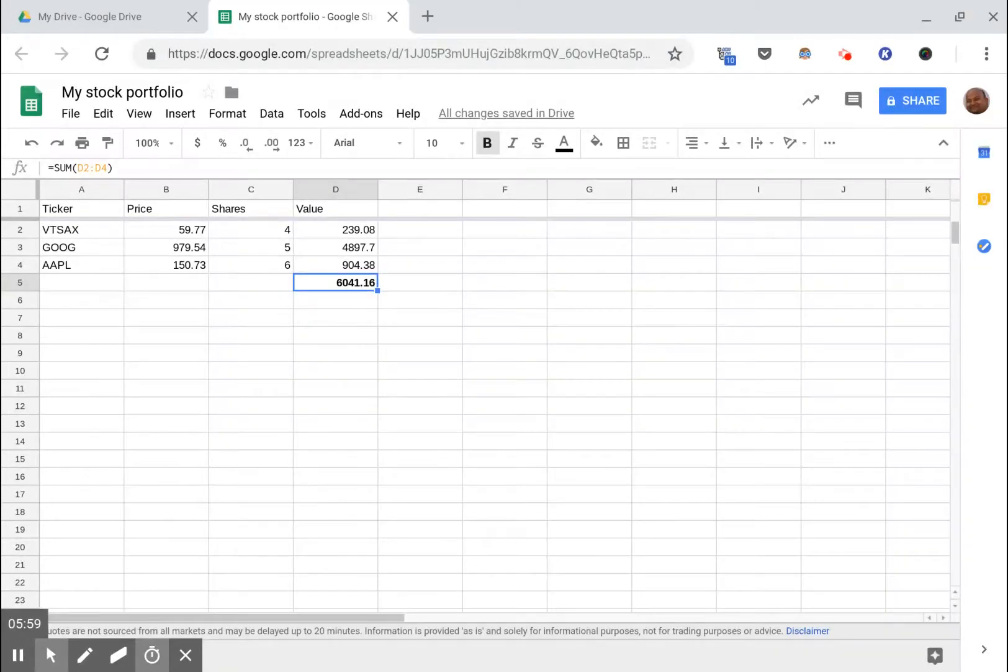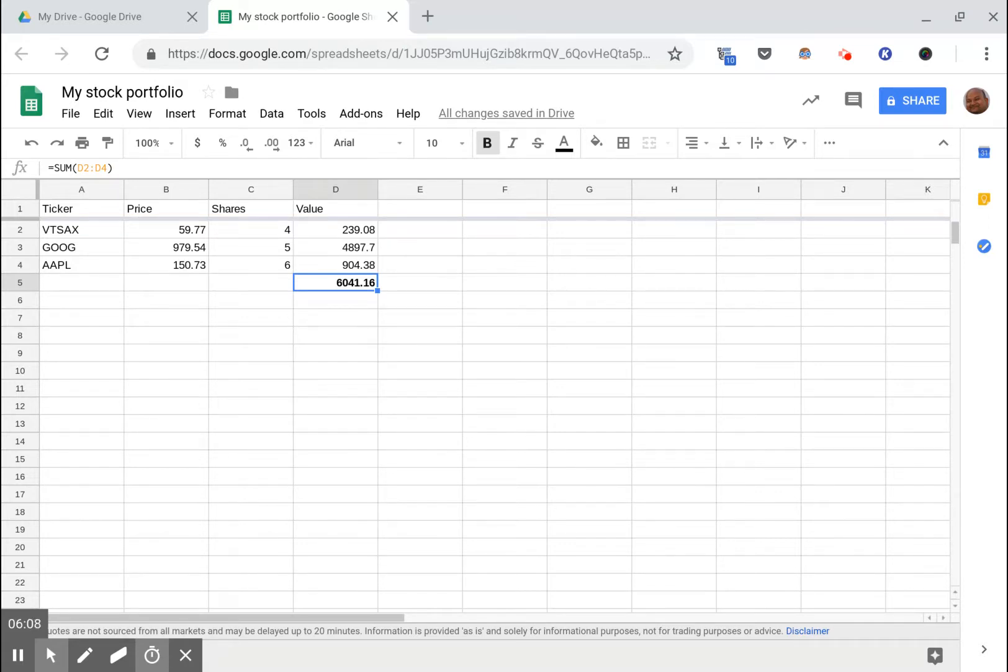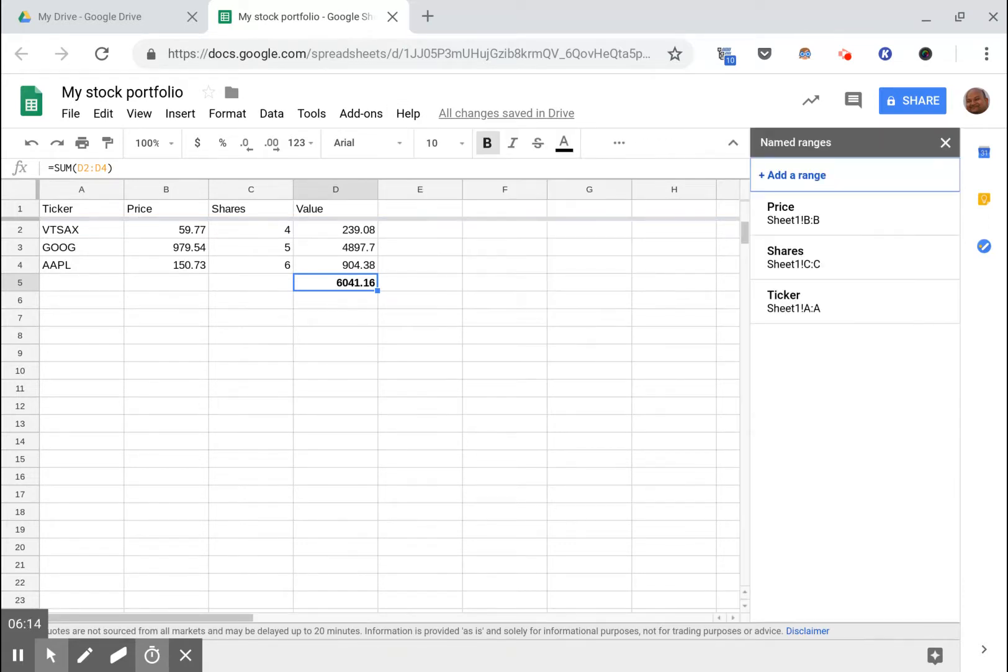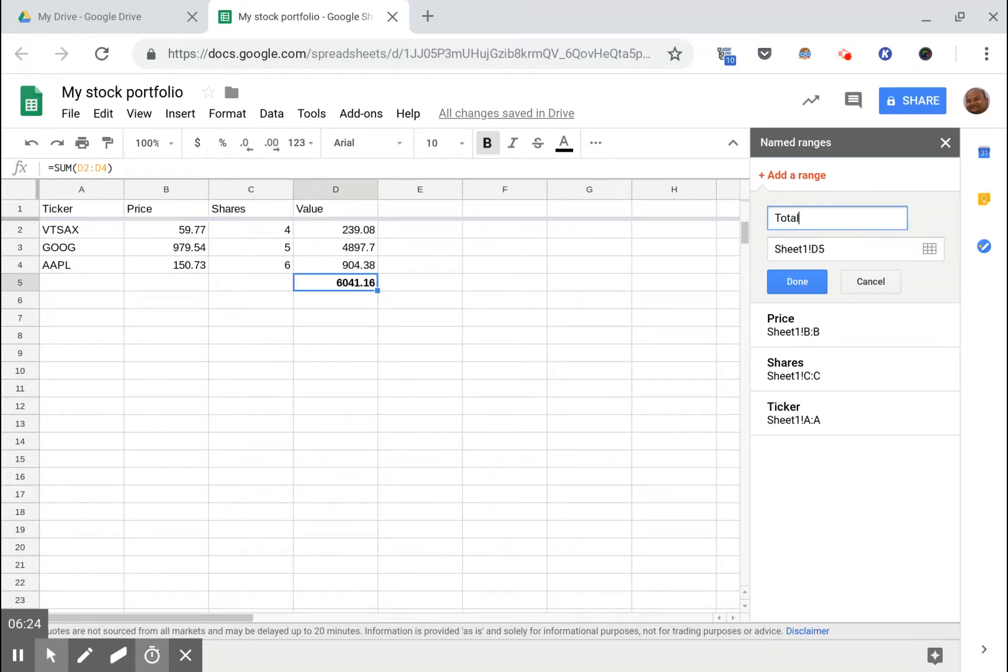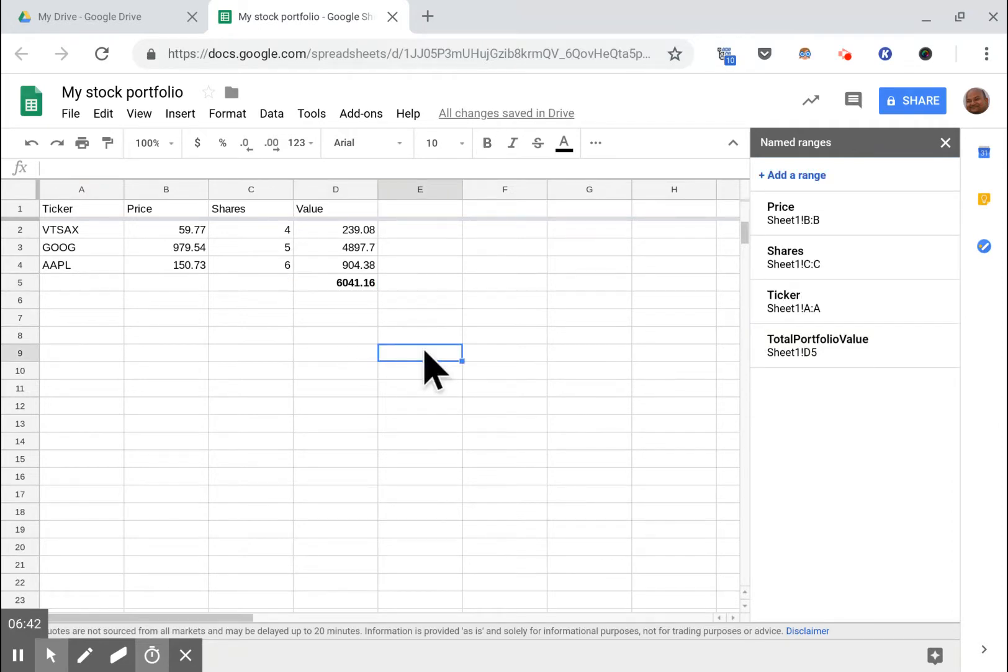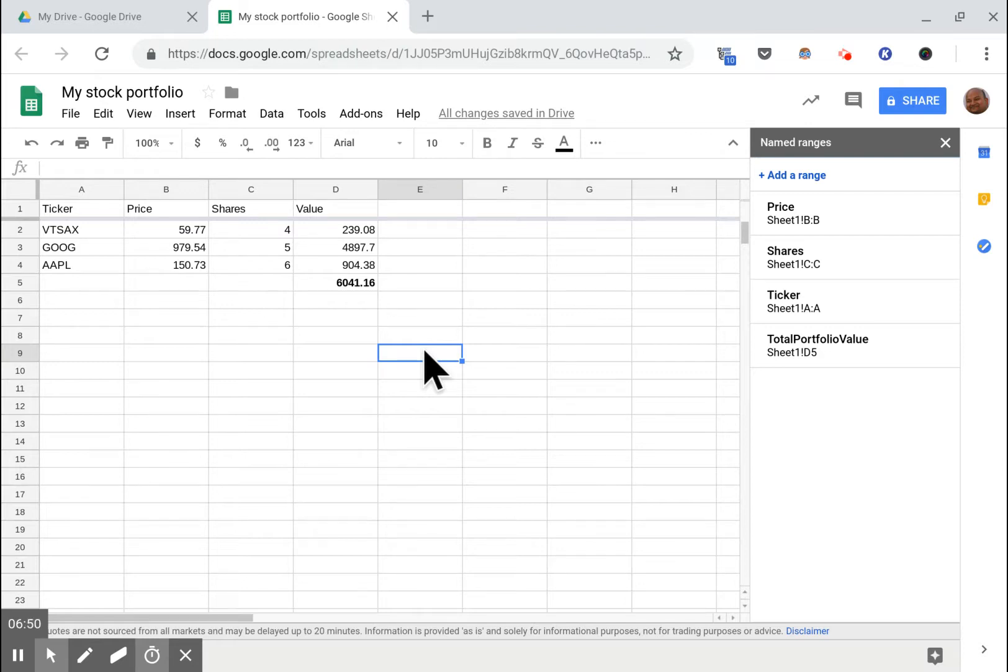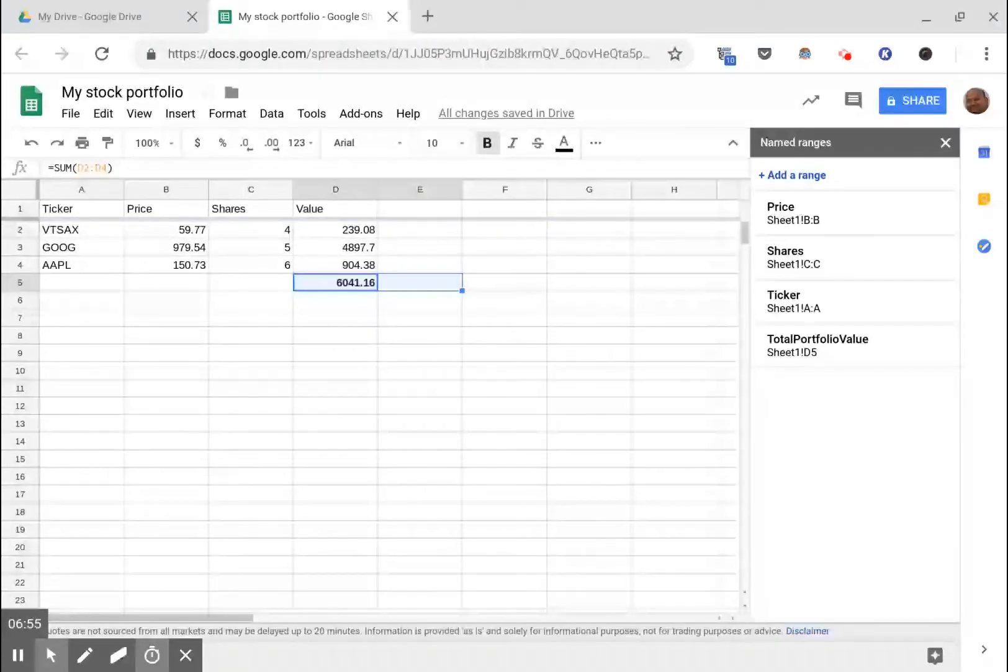Now just to make things simple, I'm going to give this one cell a name and this is going to make it easier for us to refer to it in our app script to notify us via email. Define named range, add a range, and this is already on D5, and I'm gonna say total portfolio value.